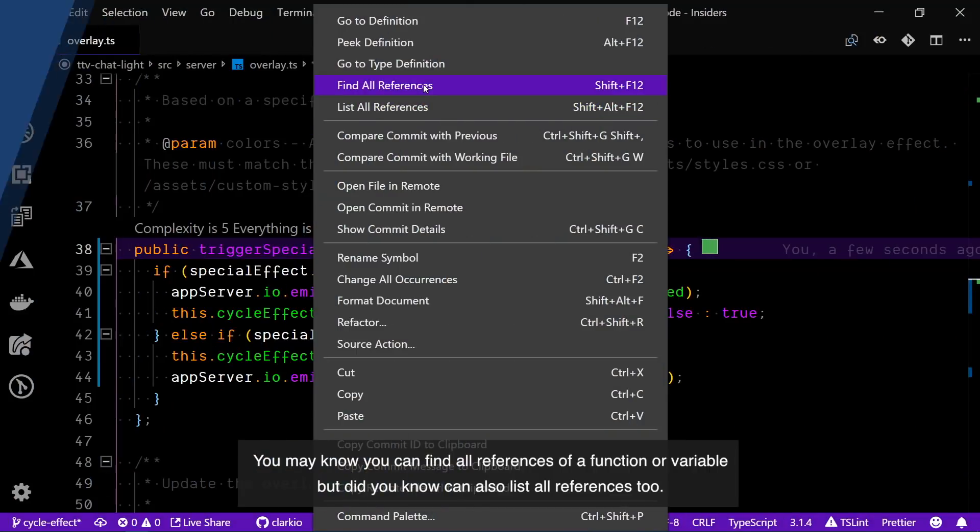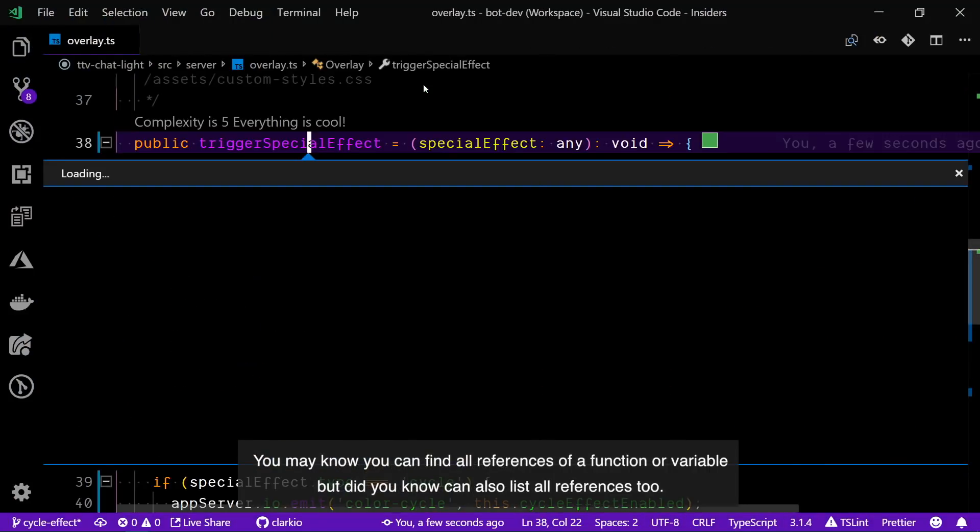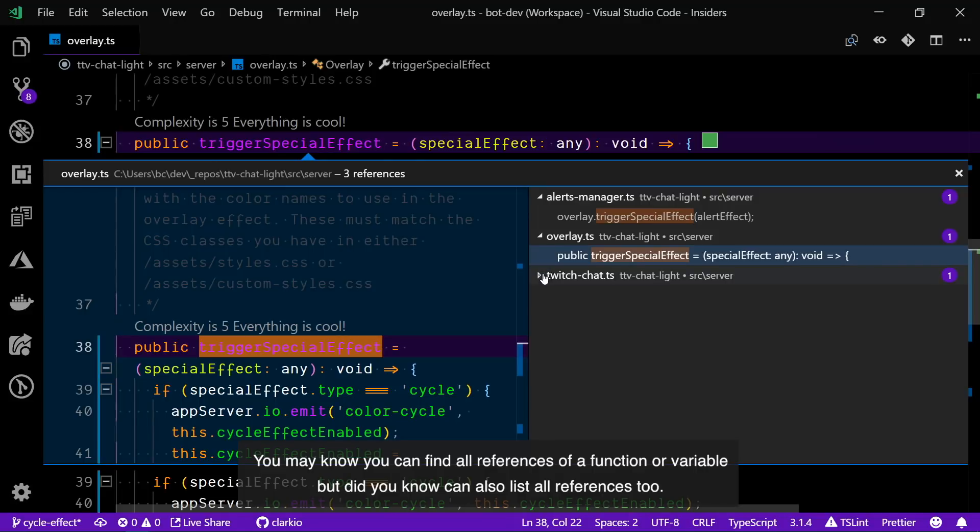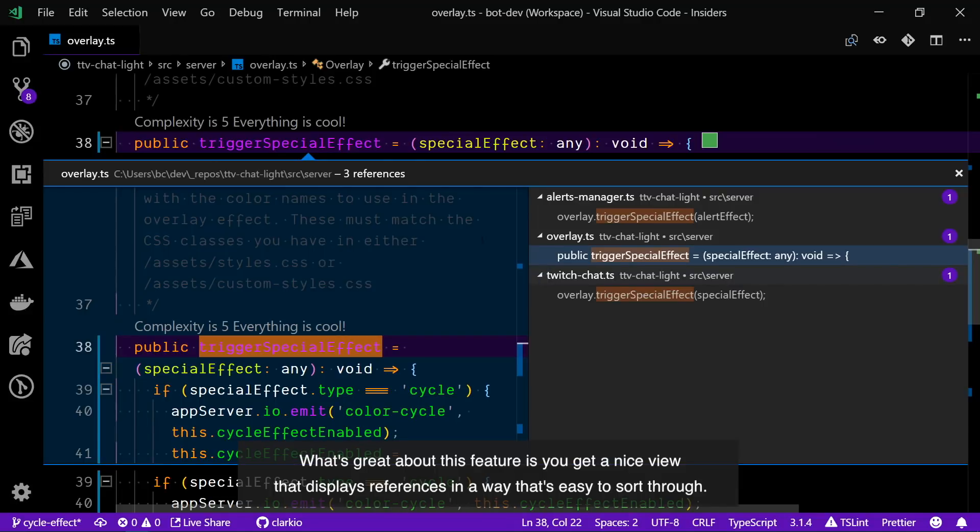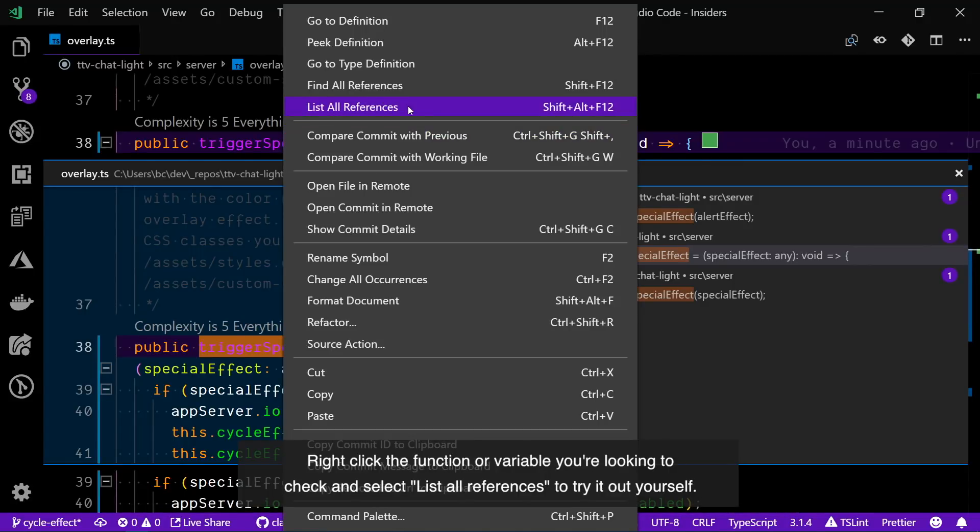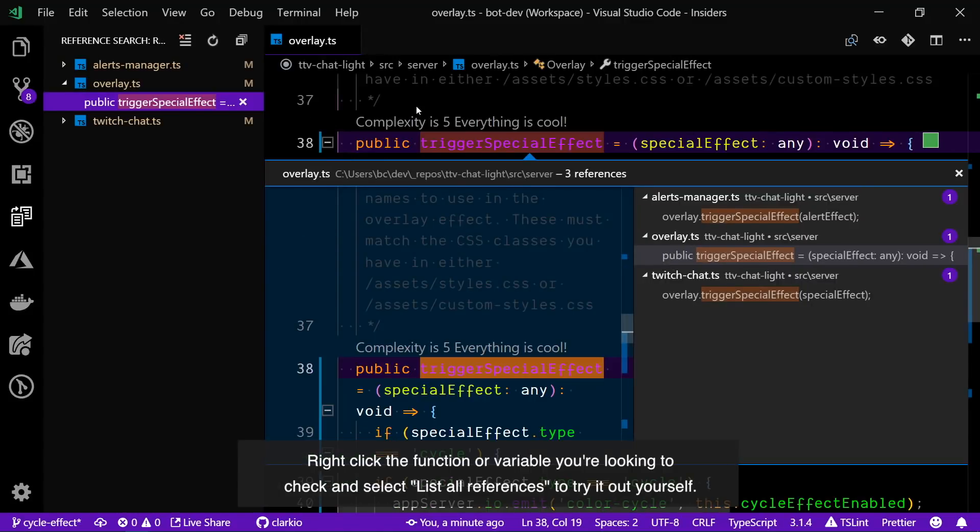You may know you can find all references of a function or variable, but did you know you can also list all references to? What's great about this feature is you get a nice new view that displays references in a way that's easy to sort through. Right-click the function or variable you're looking to check and select list all references to try it out yourself.